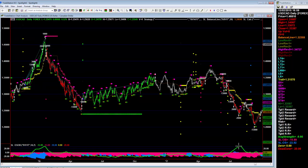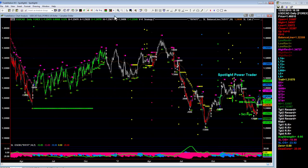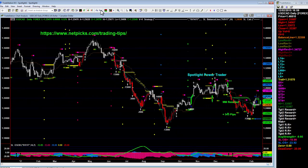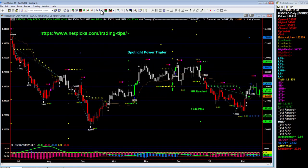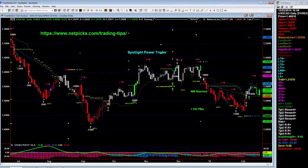All right, so we hope you enjoy this trade. There will be many more going forward. We look forward to seeing you again on our NetPix Inner Circle Trade of the Week and our NetPix Trading Tips blog. This is TJ with NetPix Inner Circle — see you on the next one.